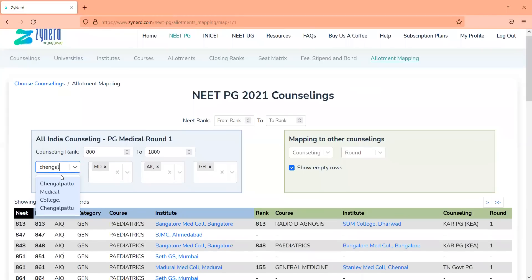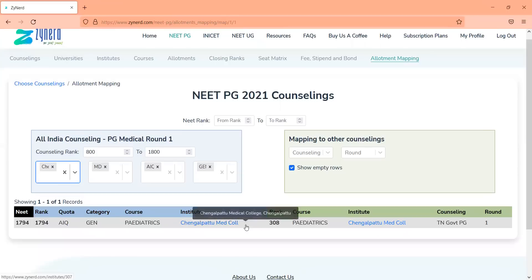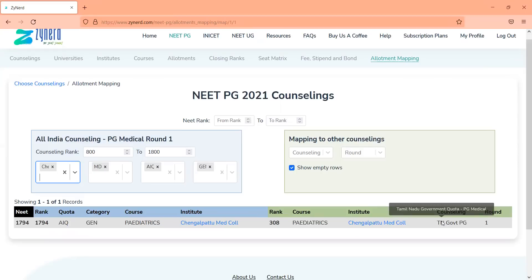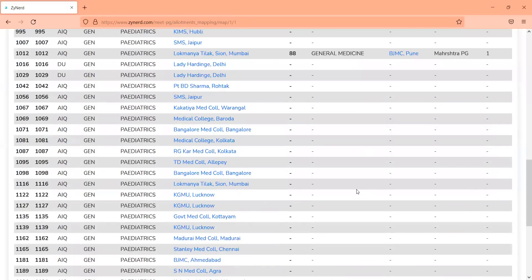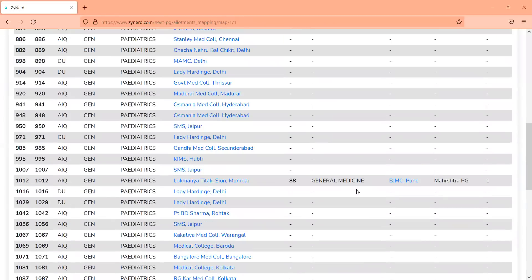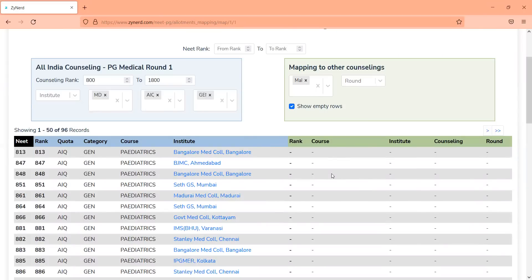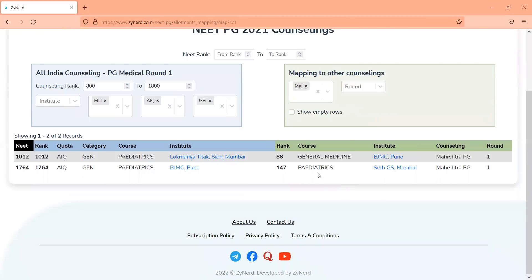If you want to specifically look at institutes, you can filter by institute and see whether there are vacancies. For example, a candidate moved from Chengalpattu Medical College to a state Chengalpattu Medical College seat — it is highly likely that the candidate is exploring state options and would take the state seat, making the All India seat vacant. You can also filter on the right-hand side to look at only a particular counseling. If you're only interested in candidates who have taken Maharashtra state counseling, filter that out and also filter to show only seats where there are dual allotments.